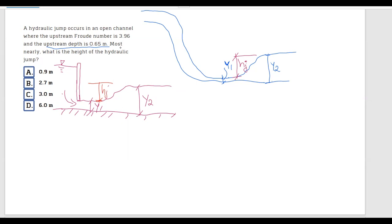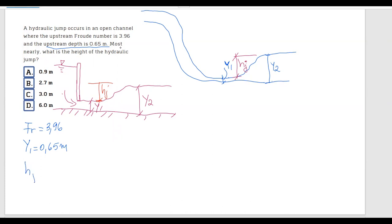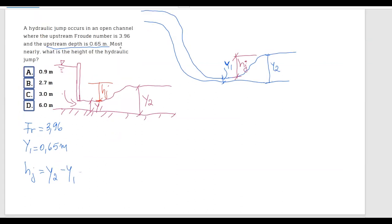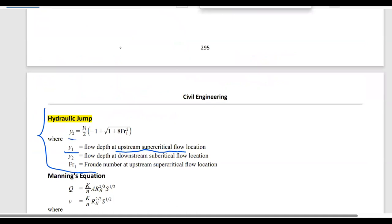So to summarize what we know: the Froude number is 3.96, and y1 is 0.65 meters. We have to calculate the hydraulic jump, which equals y2 minus y1. The formula for y2 is given in the FE handbook — we know y1 and the Froude number, so we can calculate y2.